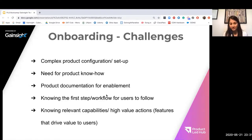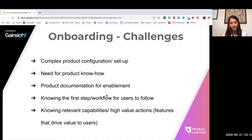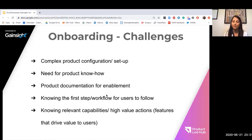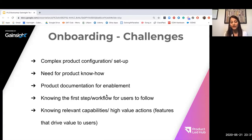Product documentation is another challenge. Every other day I get emails from customers asking how-to questions. But if we had great documentation in place, imagine how much we could improve that customer experience and even internally scale our own processes rather than responding to one-on-one emails. So it's very important for enablement, but also a significant challenge in this process.